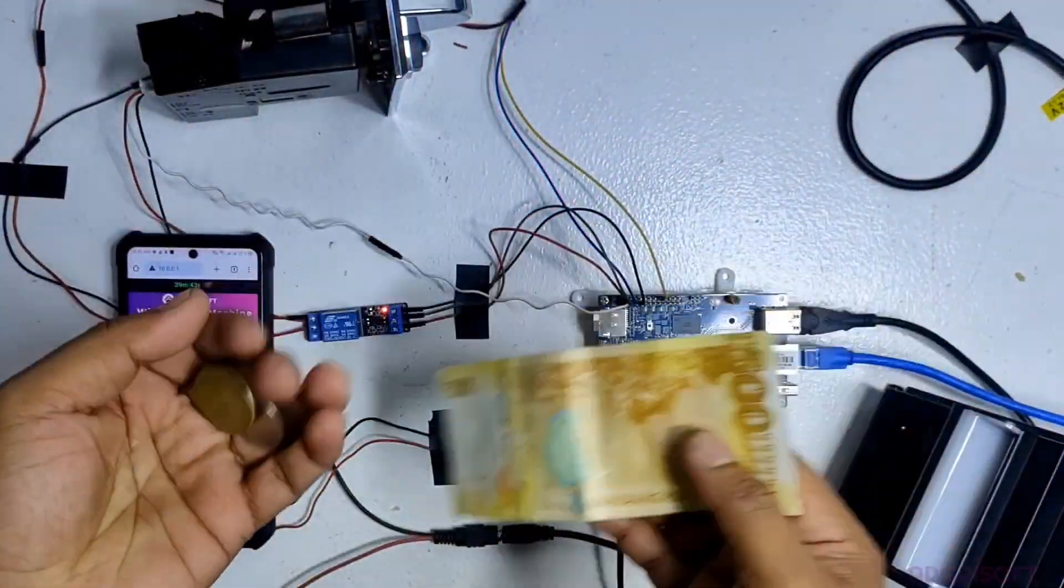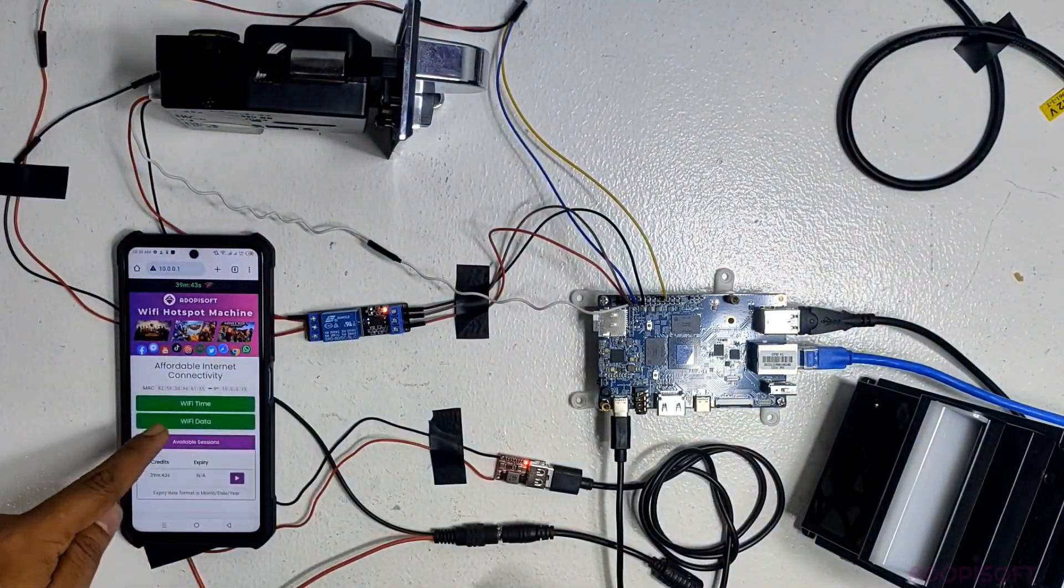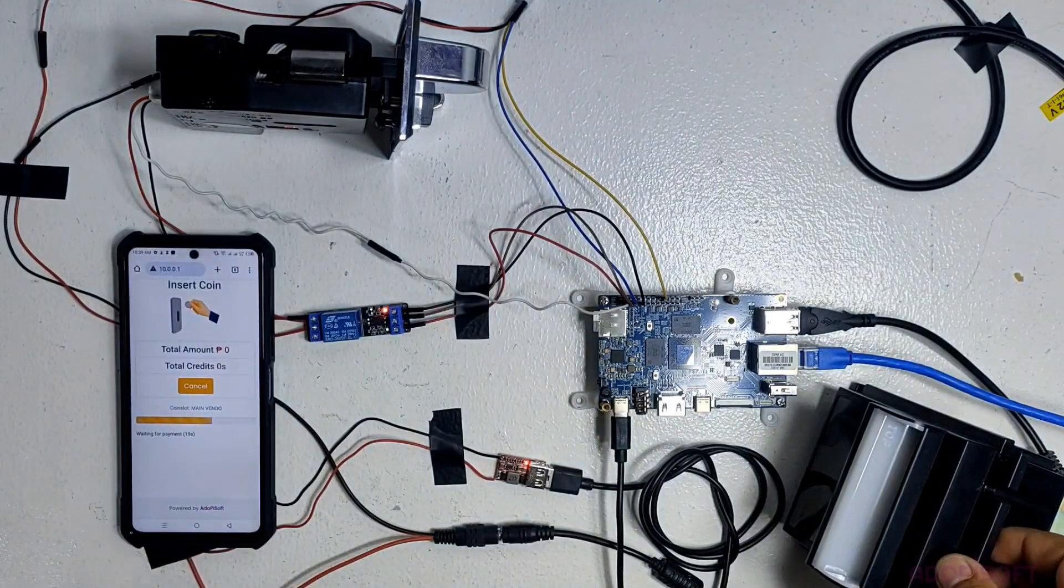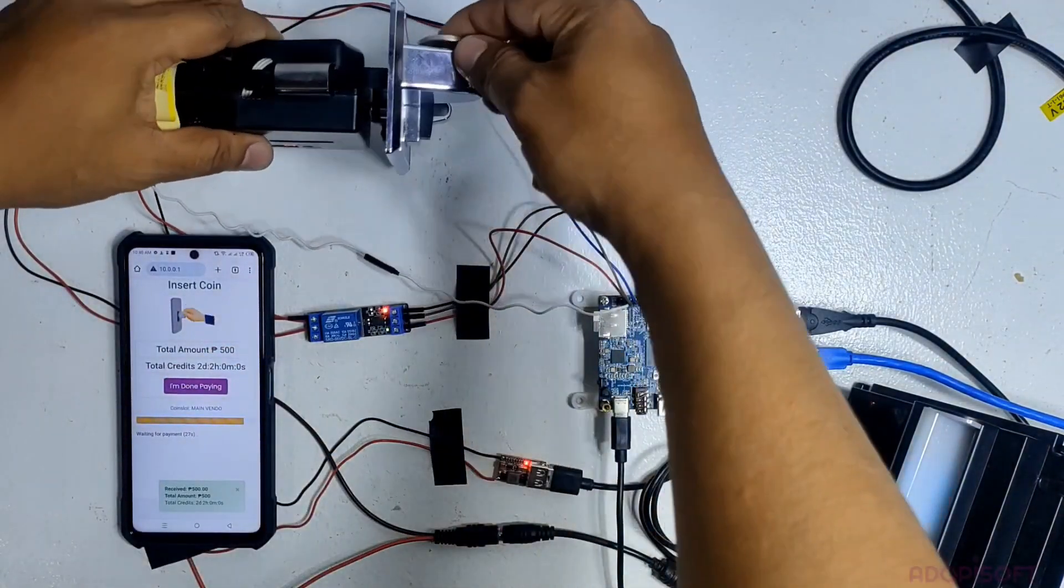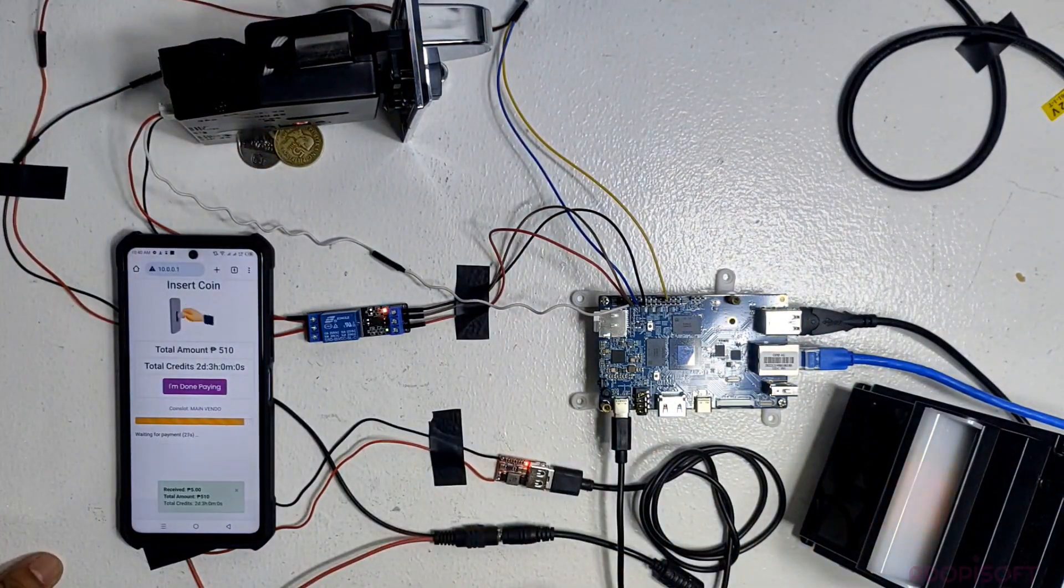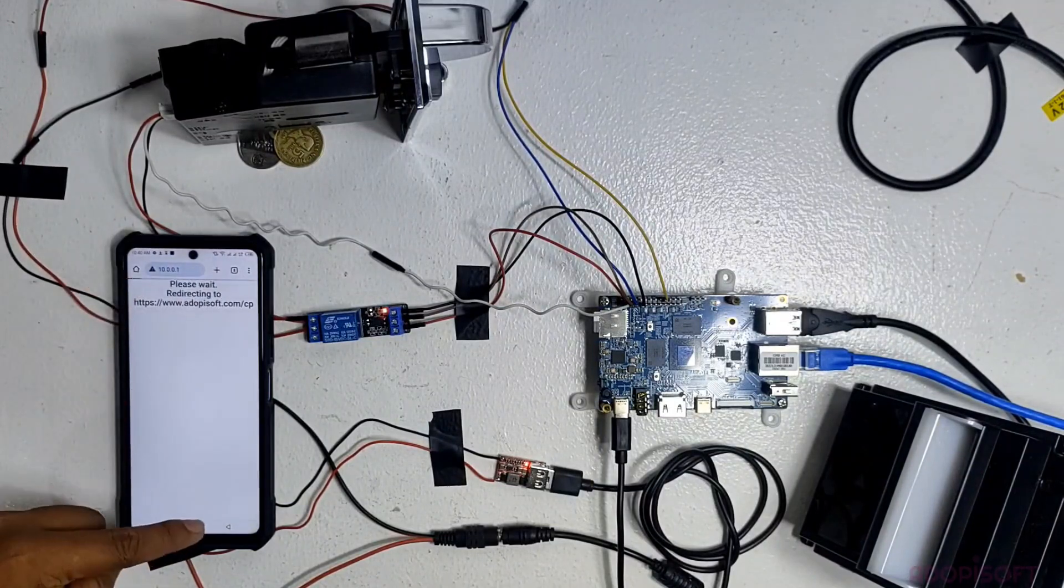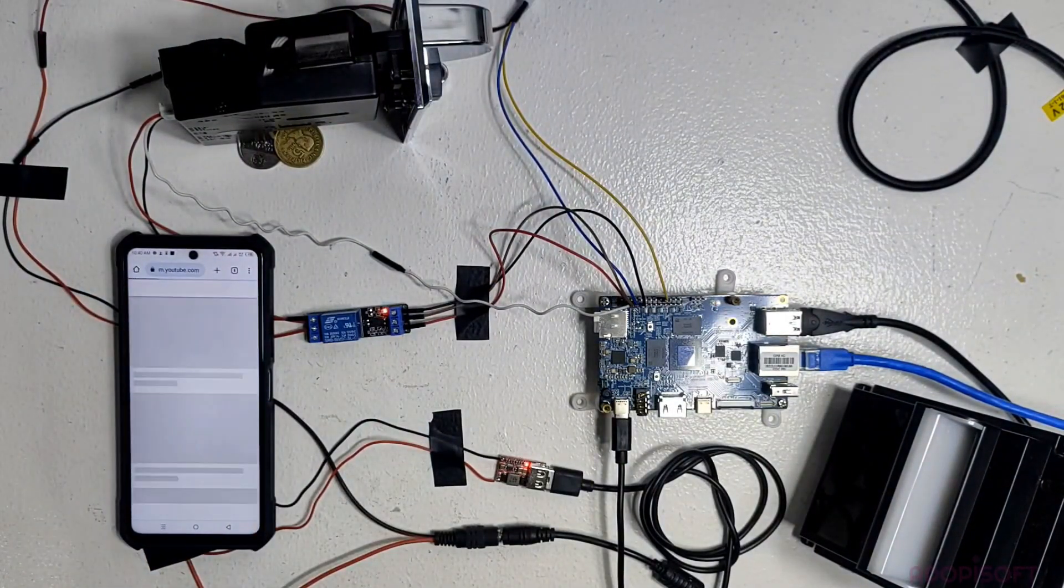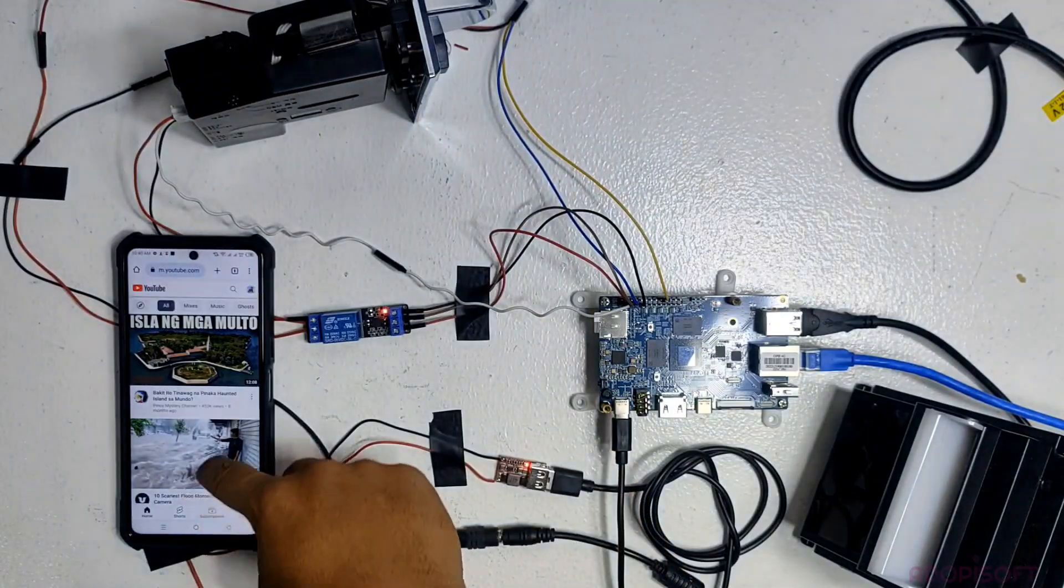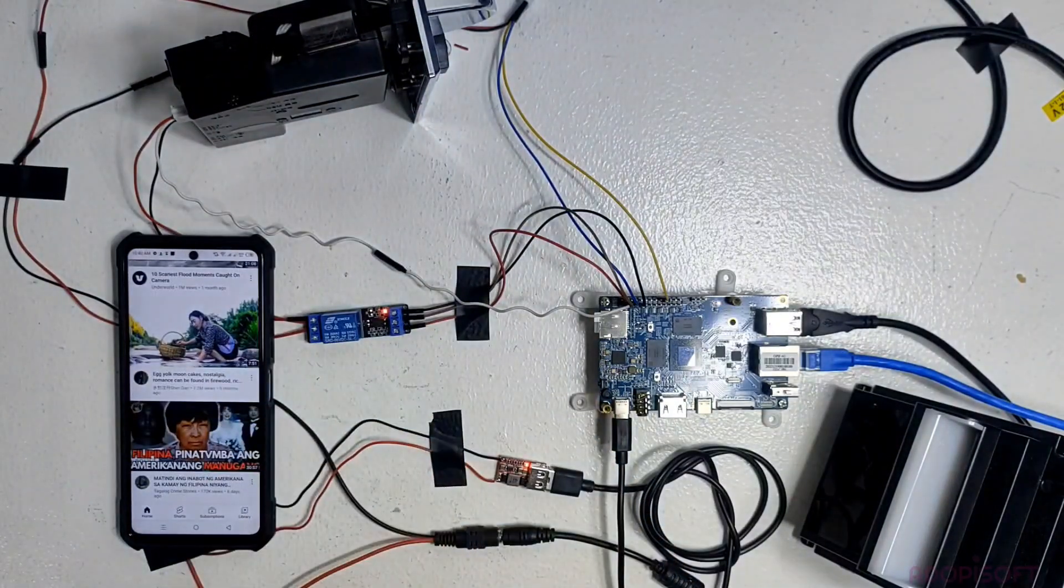Now let's try to insert a coin and paper bill for testing. And yes, it works! Please support our YouTube channel for more AdipiSoft video tutorials.